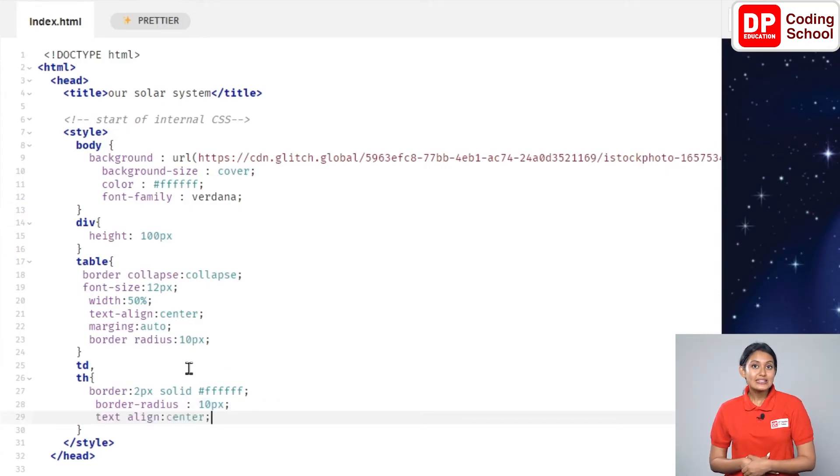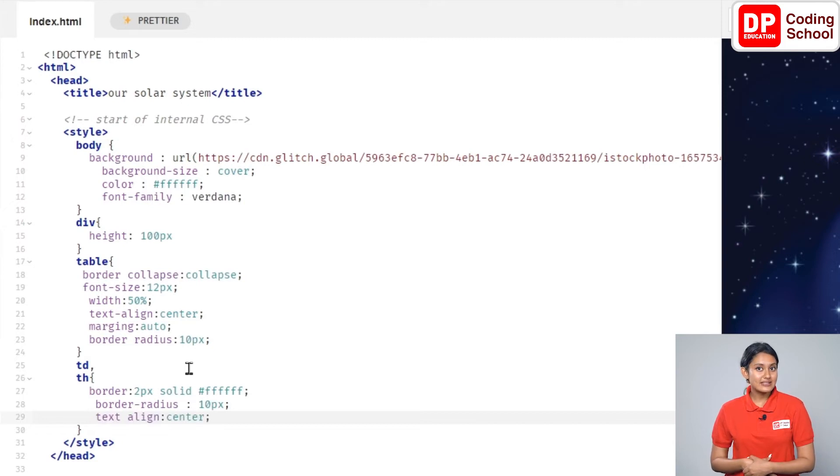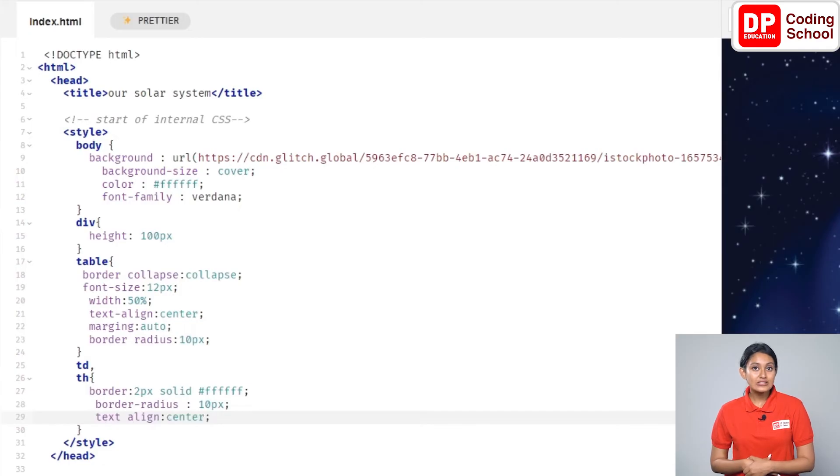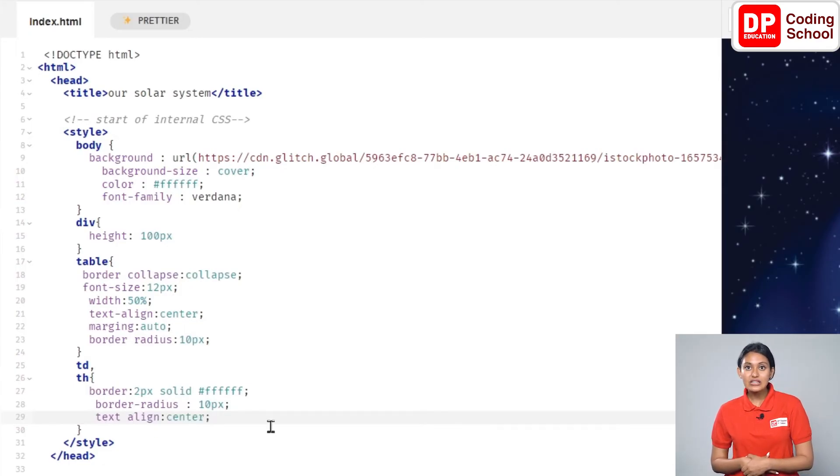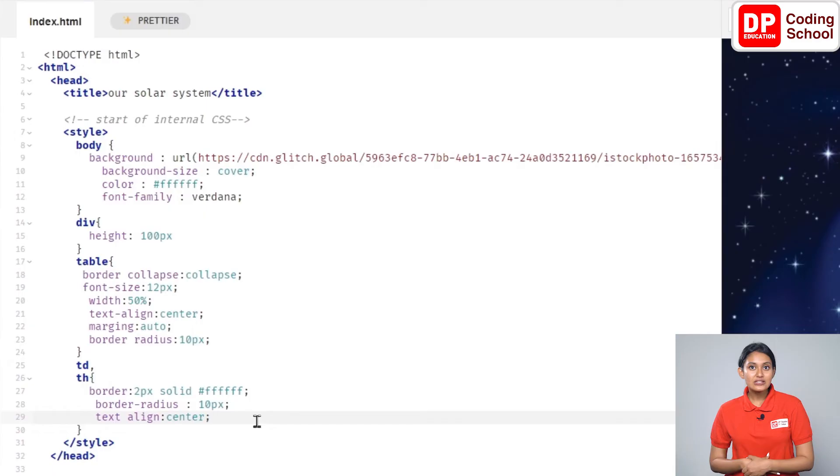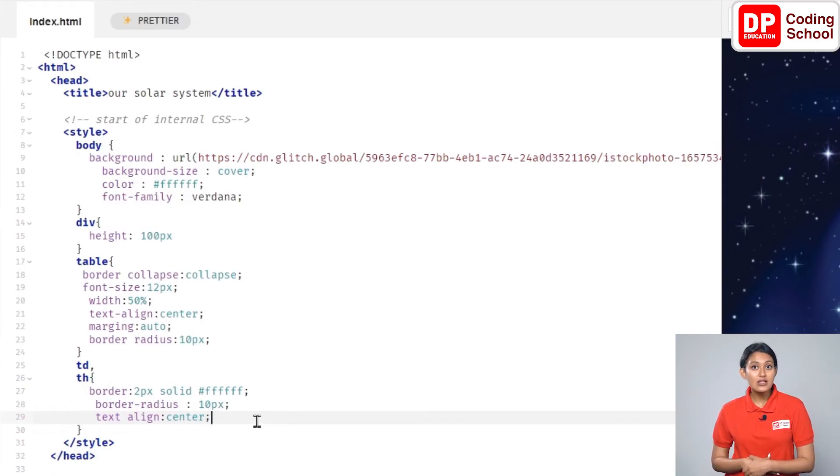Now press the enter key again and move the cursor to the next line. Give here text-align colon center semicolon. This centers the text in the table headings as well as the table data.